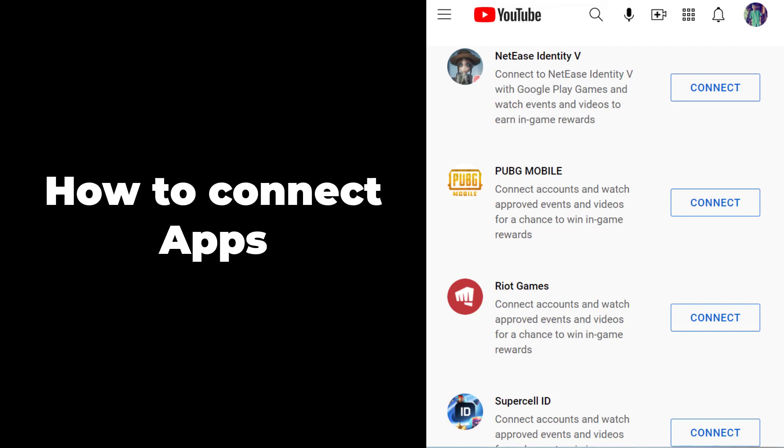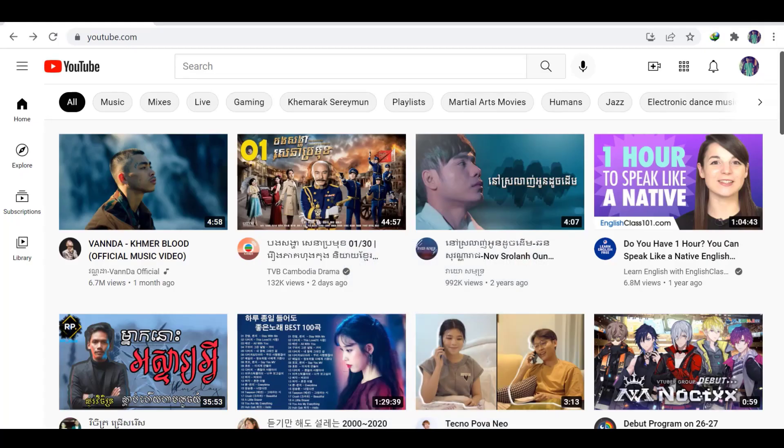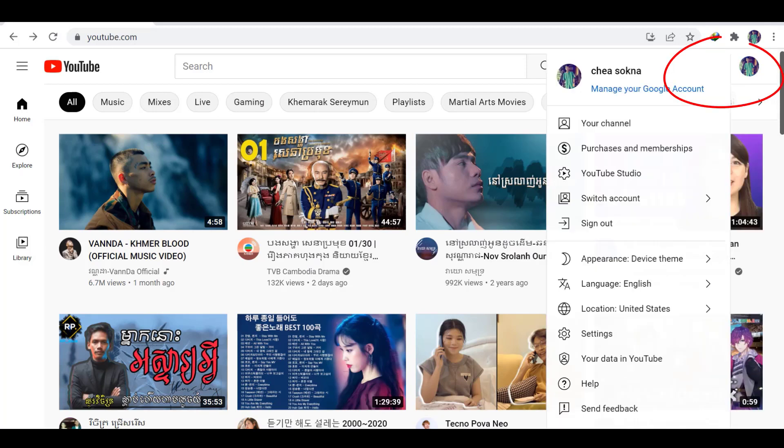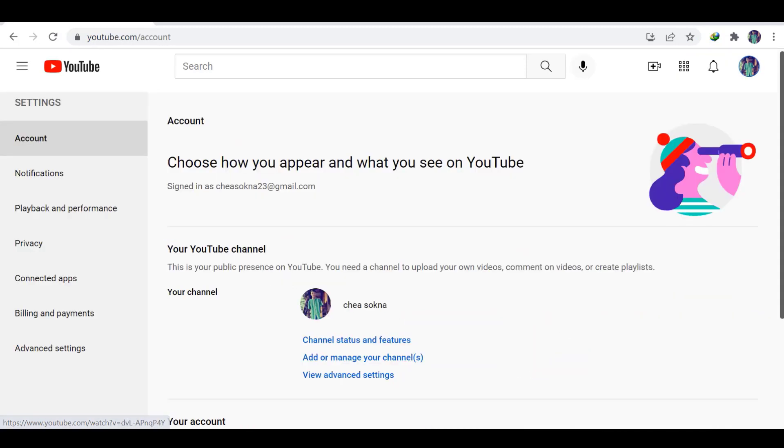Now after that, I will show you how to connect apps on your YouTube channel. On the right of the YouTube, you see this icon, and then we go to the settings on the left of the background.